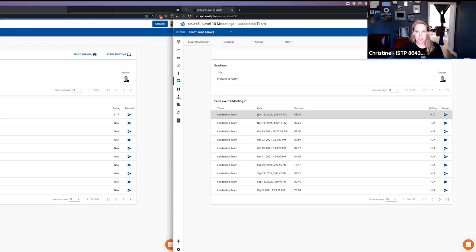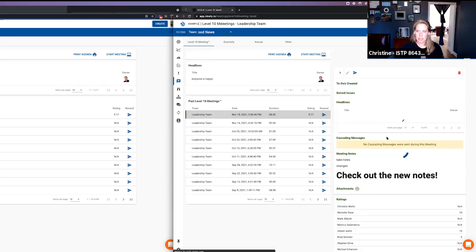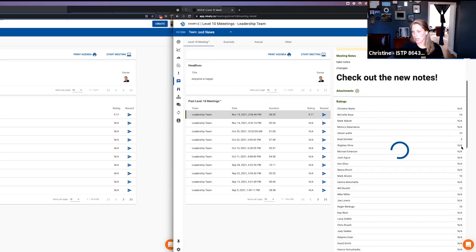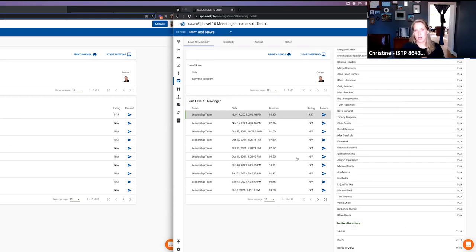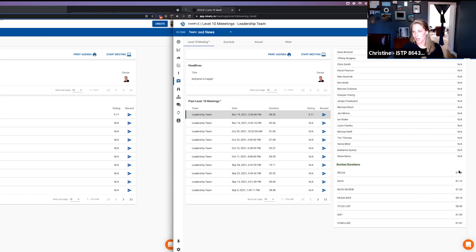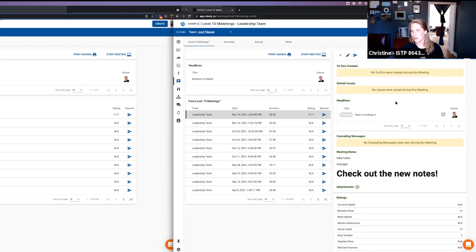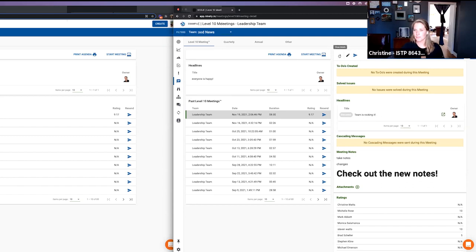After finishing, you can click on the meeting and get the details — the meeting notes, the ratings, how long we spent in each section. This is following how long the presenter spent. Any issues solved, to-dos created, and headlines checked off would show up just like normal. So that's the basic breakdown — not available in the quarterly or annual yet.